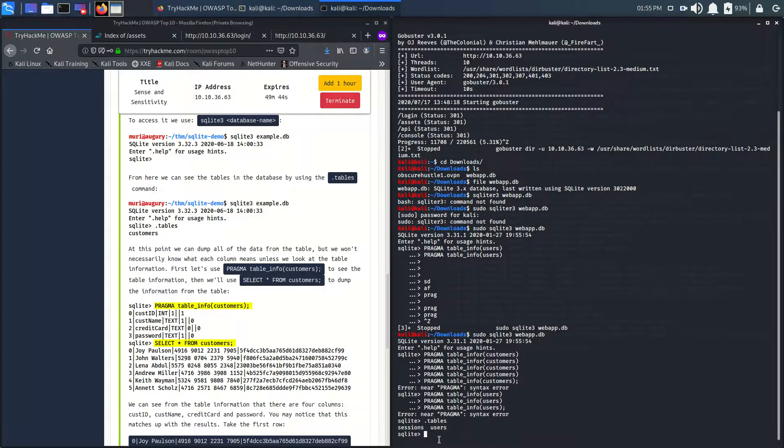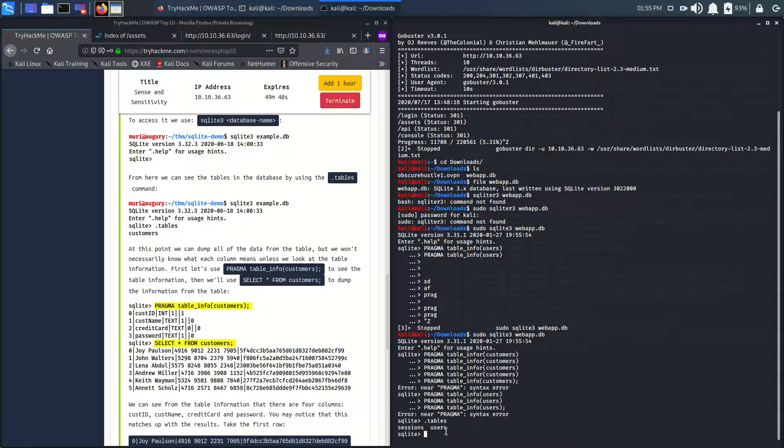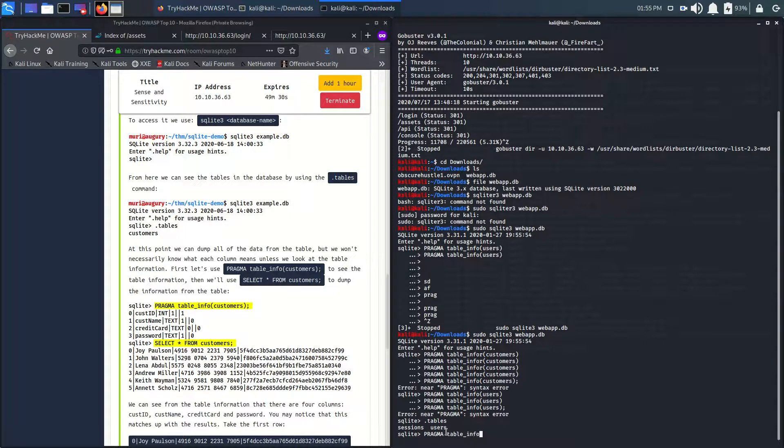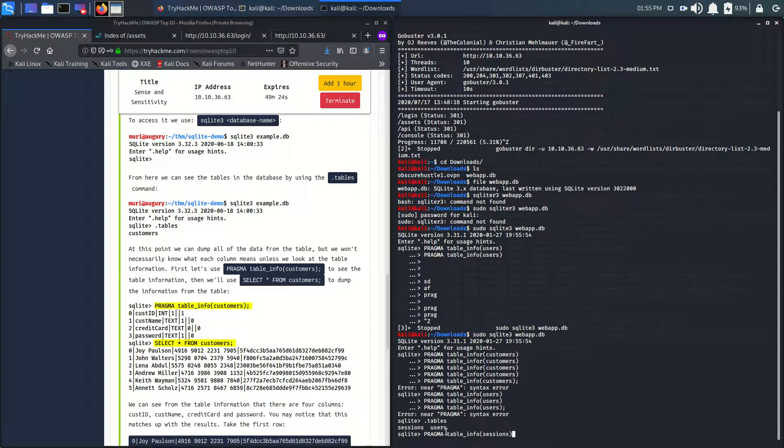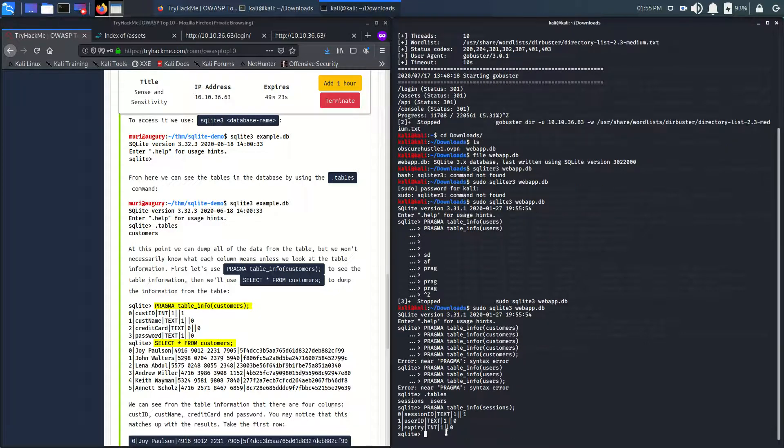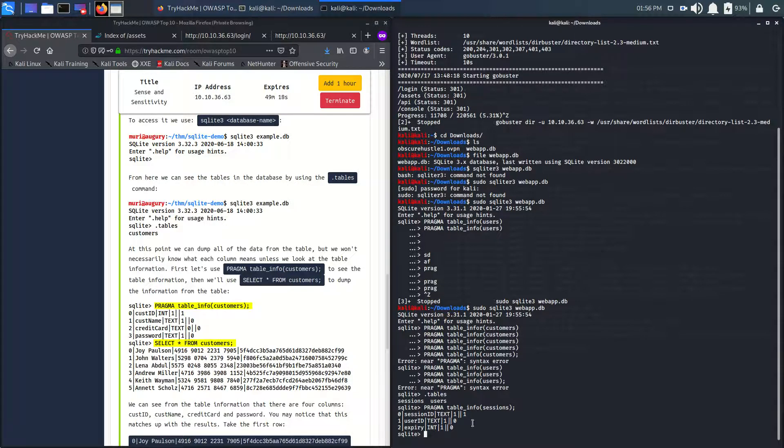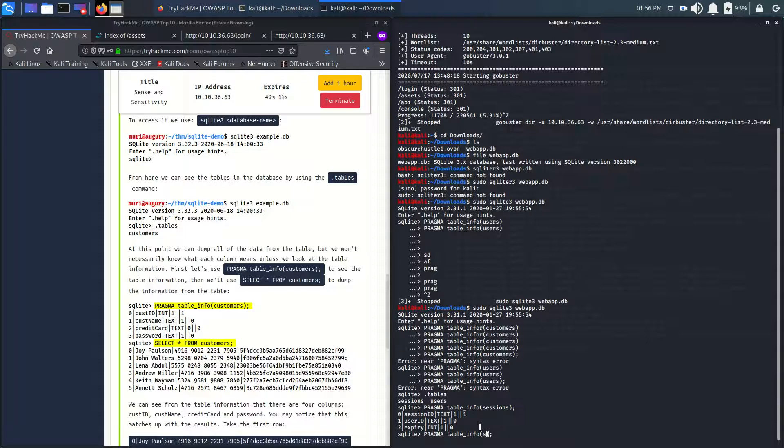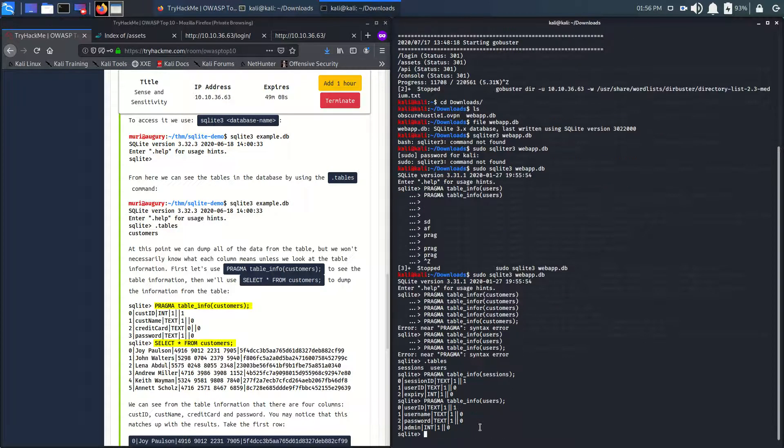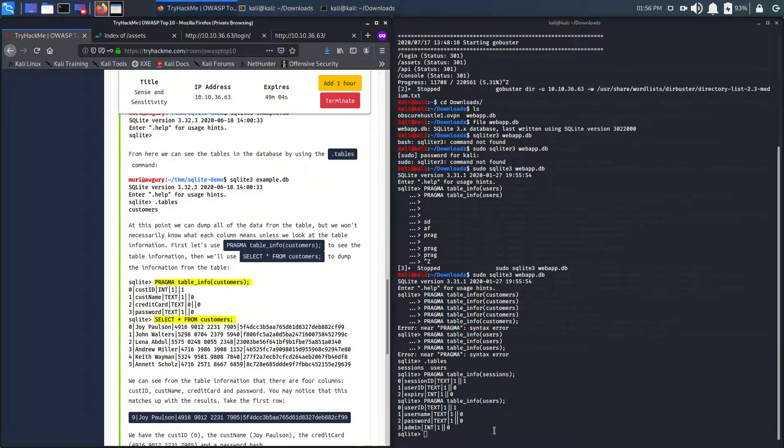Let's see what tables we have. We can search for the users. We have sessions and users. Let's see what we got from sessions. We have expiry, user ID, and session data. Let's see what we got from users. We're not getting any usernames initially. Let's do a select query.